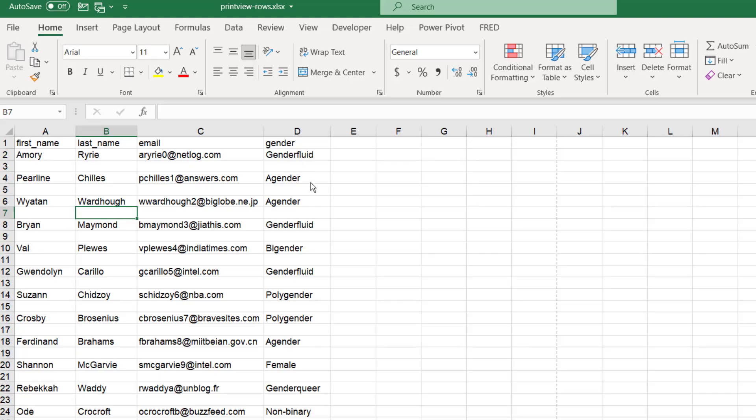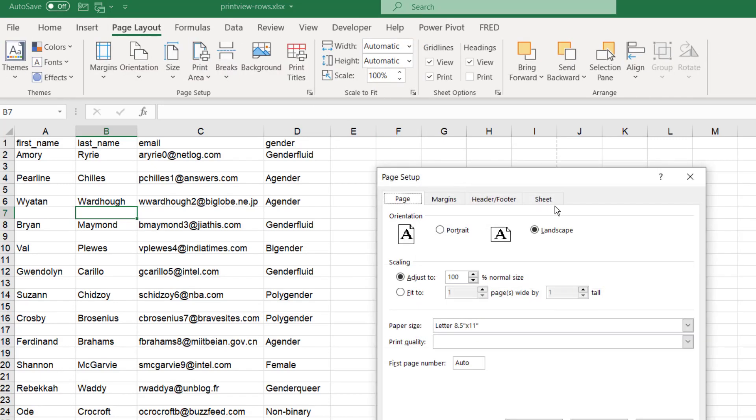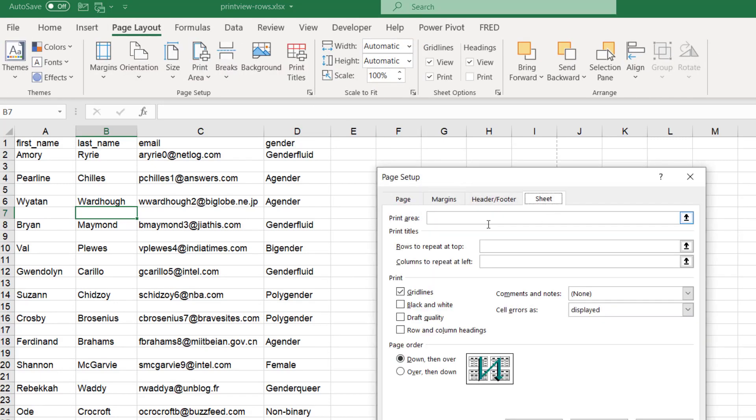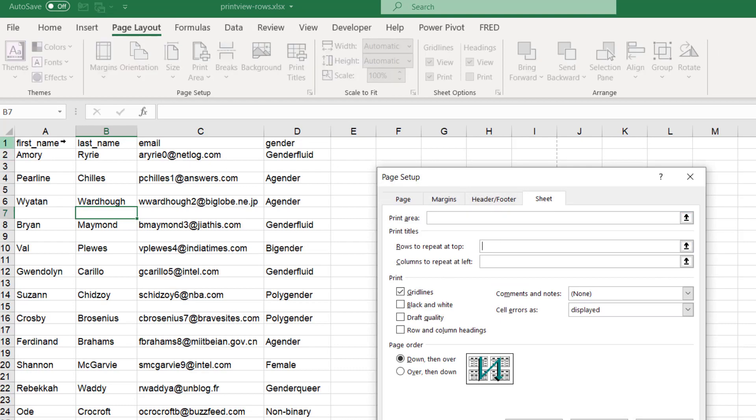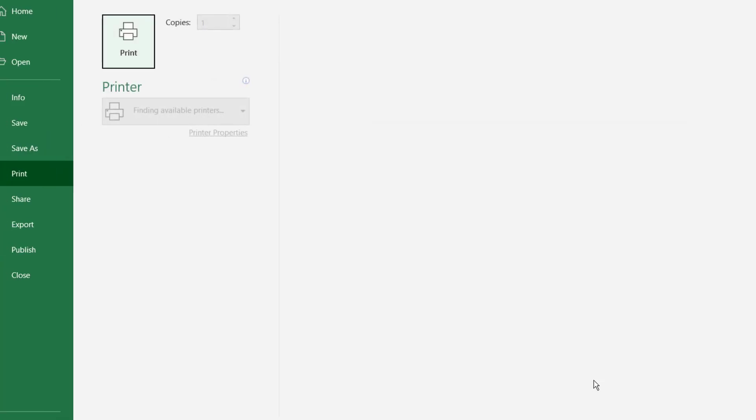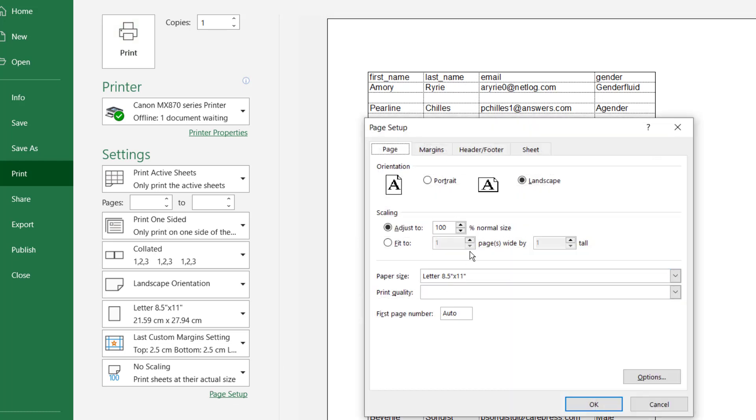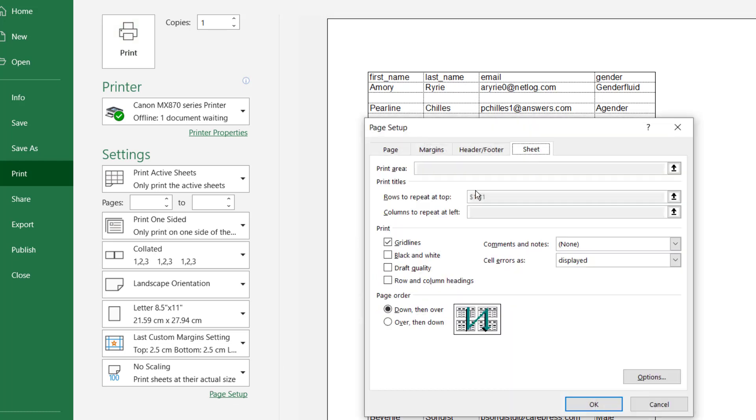Let's go back into the sheet here and go to Page Layout. Click on that, go to Sheet, and the rows I want to repeat is the first row. Go to print preview and now it's a little bit more readable.